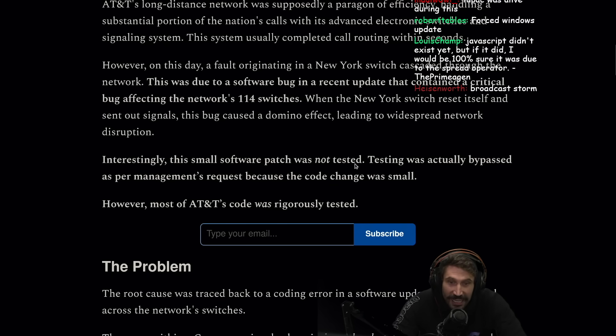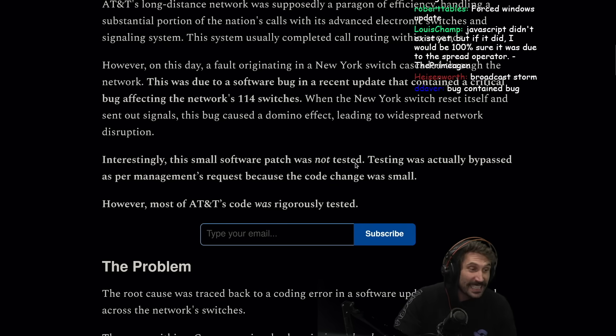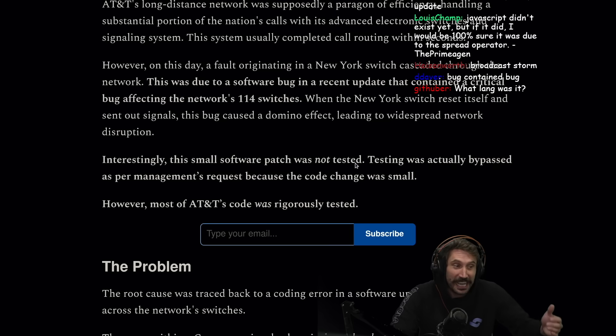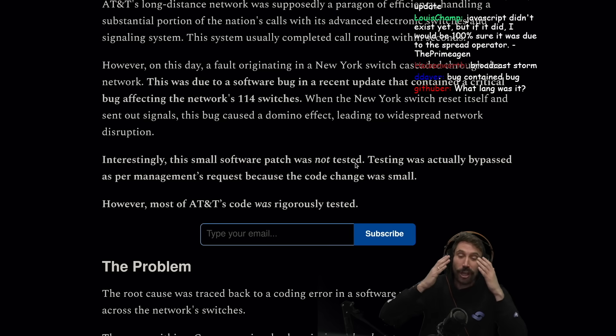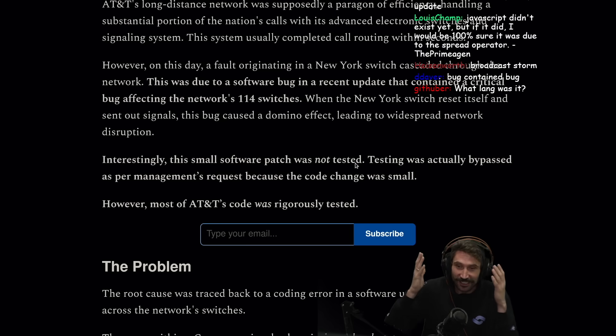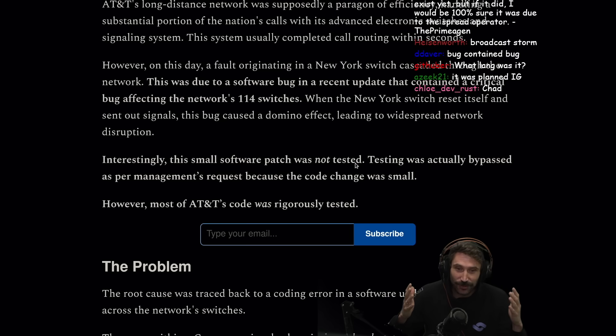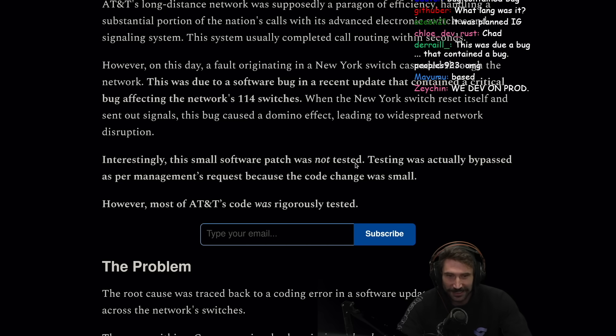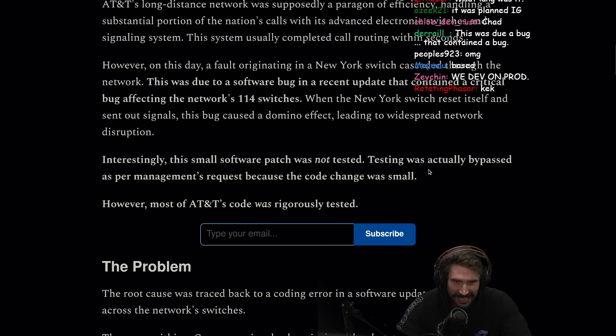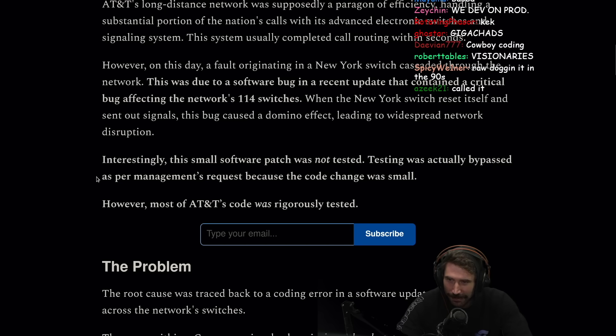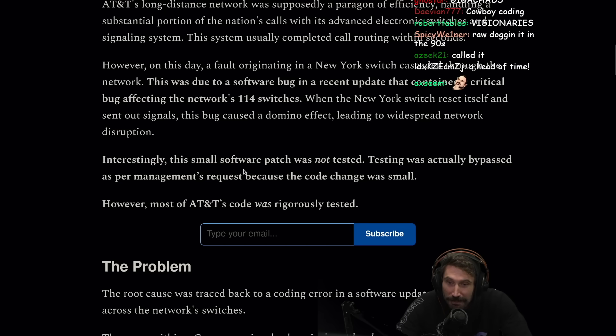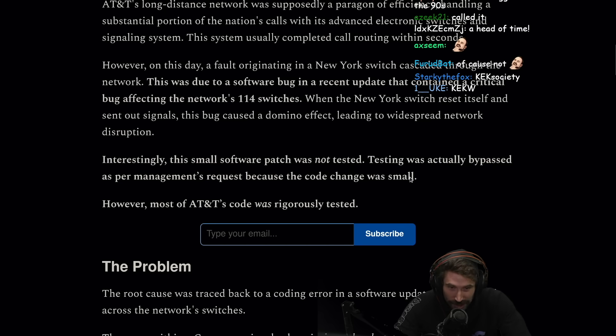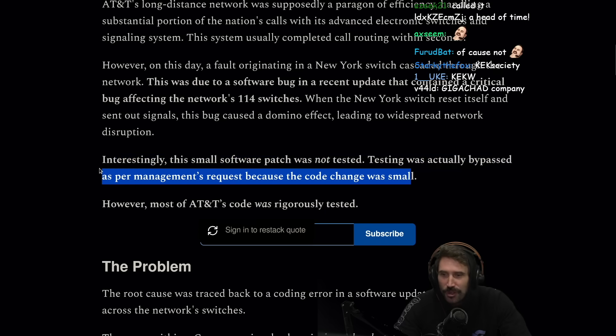Interestingly, this small software patch was not tested. They tested in production. AT&T tested in production in the 90s, man, the 90s were crazy.